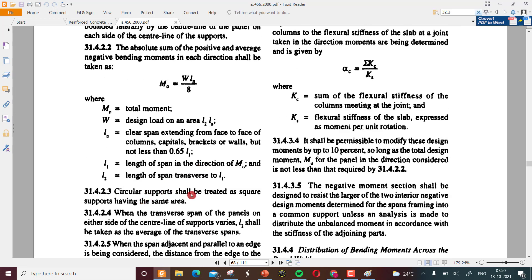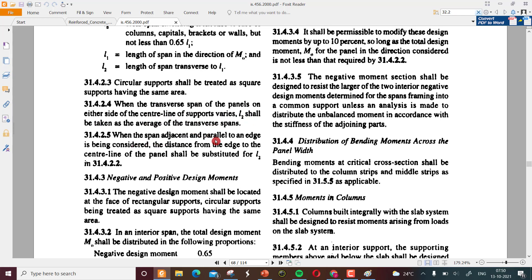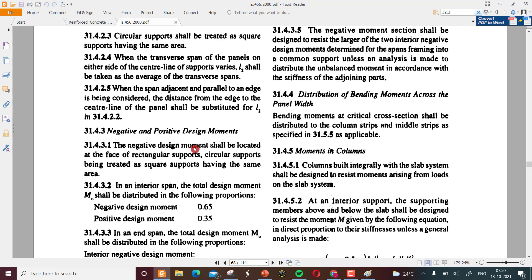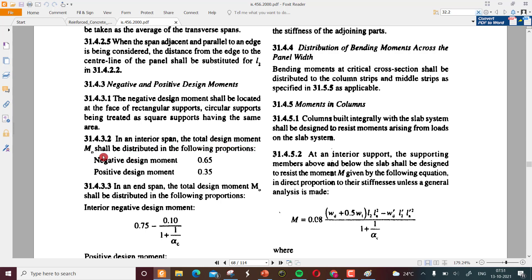If there is a circular support it shall be treated as a square support. When the transverse span of the panel on each side of the center line of support varies, l2 shall be taken as the average of the transverse spans. In an interior span, the total design moment M0 shall be distributed in the following proportions: negative moment is 0.65 and positive moment is 0.35. In the end span, the total design moment M0 shall be distributed based on provisions involving alpha_c.